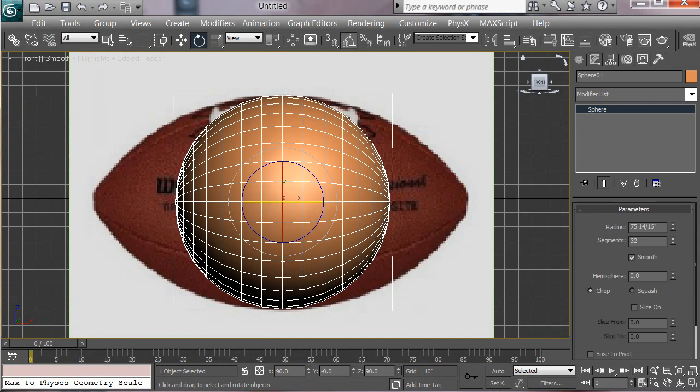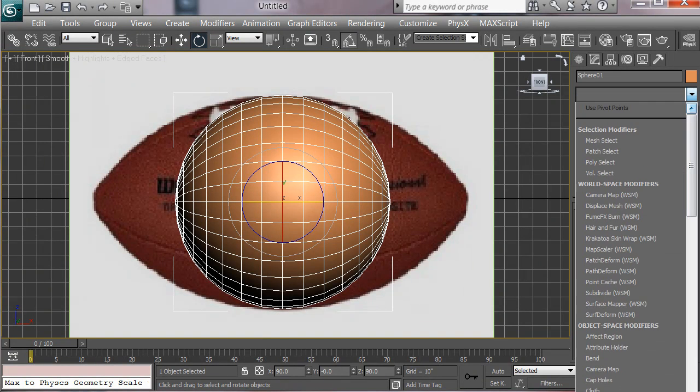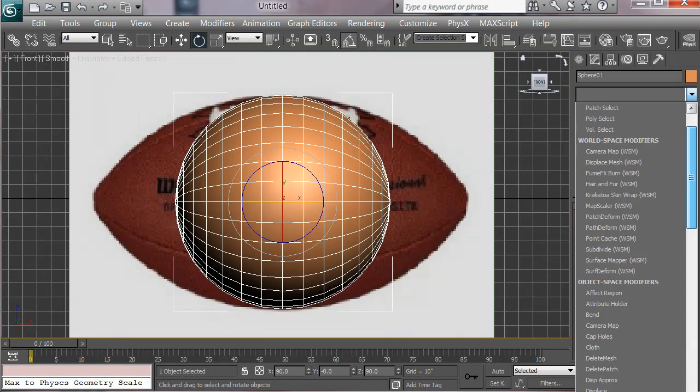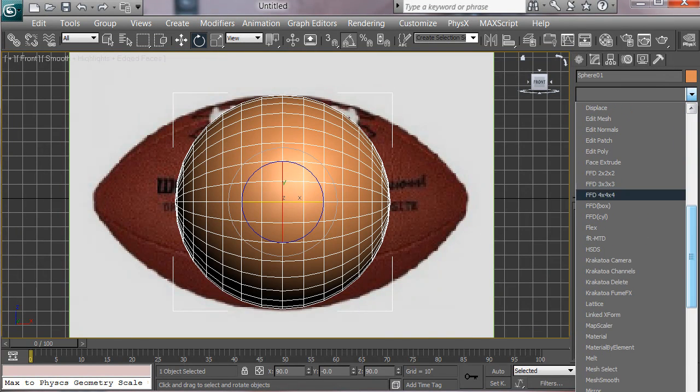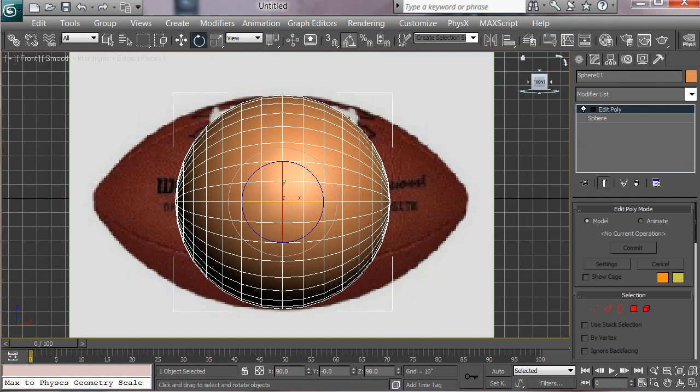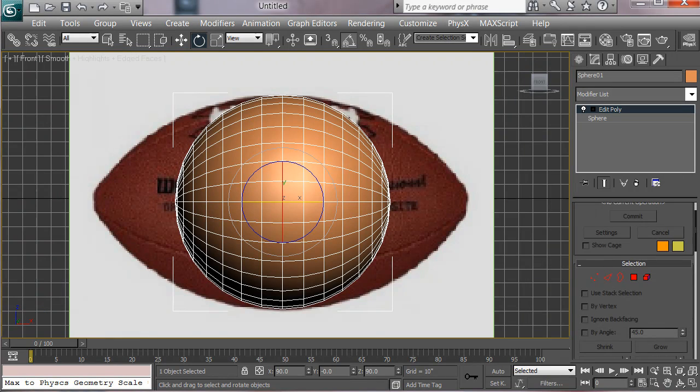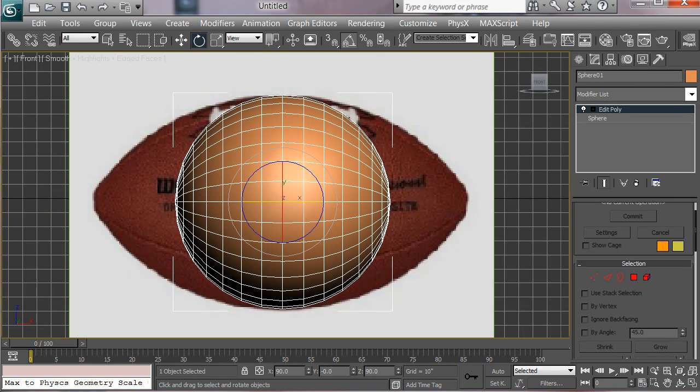Okay, next what we want to do is come in here and add an edit poly modifier. So scrub down here, add edit poly, and what we want to do basically is take the points of this and pull these out. And in the last one with the lightsaber I showed you how to do that point by point, but there's another way that you can do it that makes it a little faster for the football, and that's by using what we call soft selection.